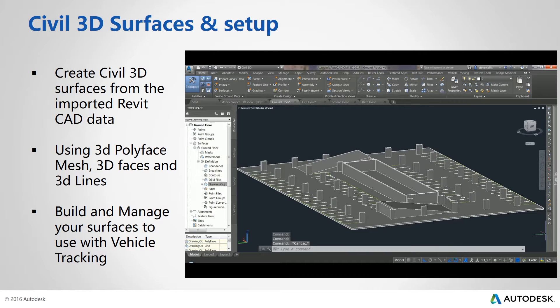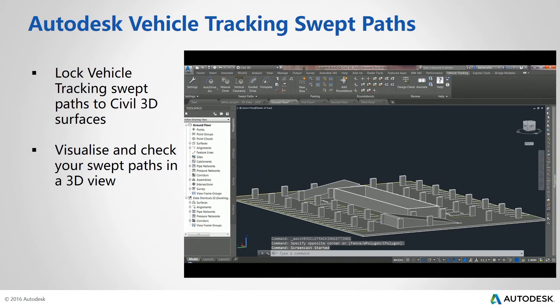We are now ready to add our swept paths to the project.